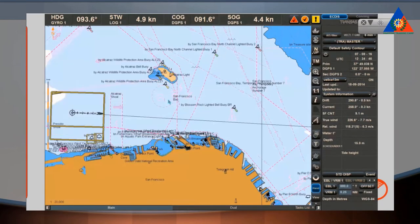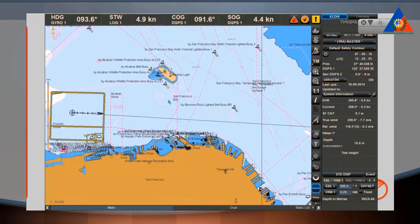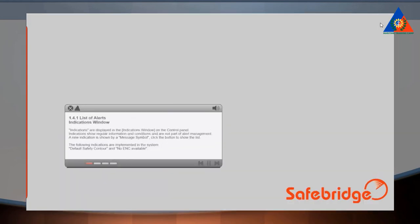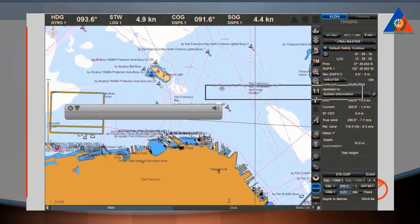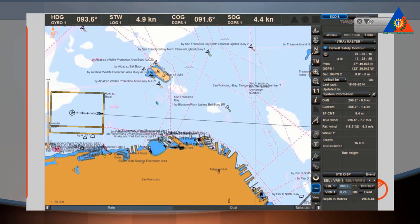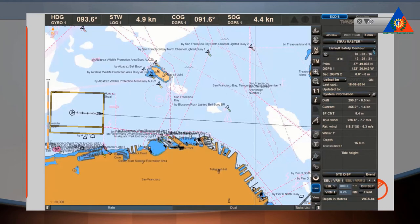All types of alerts are displayed in the Alerts window located in the top part of the ECDIS task screen, to the right of the Heading, Speed Through Water, Course Over Ground, and Speed Over Ground window. Indications are displayed in the Indications window on the control panel. Indications show regular information and conditions and are not part of alert management. A new indication is shown by a message symbol. The following indications are implemented in the system: Default Safety Contour, and No ENC available.